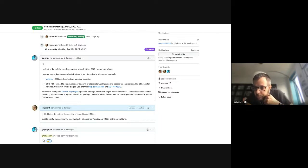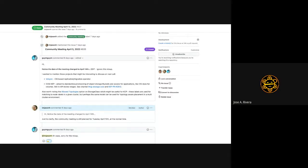Jose from ODF engineering: by and large, Ramen is targeted initially to be the disaster recovery solution for ACM. It's built on top of a number of specific features, upcoming and existing, including volume replication integration with VolSync, and different strategies depending on whether it's regional disaster recovery or metro-wide disaster recovery — the Metro DR actually being synchronous volume replication, for example.